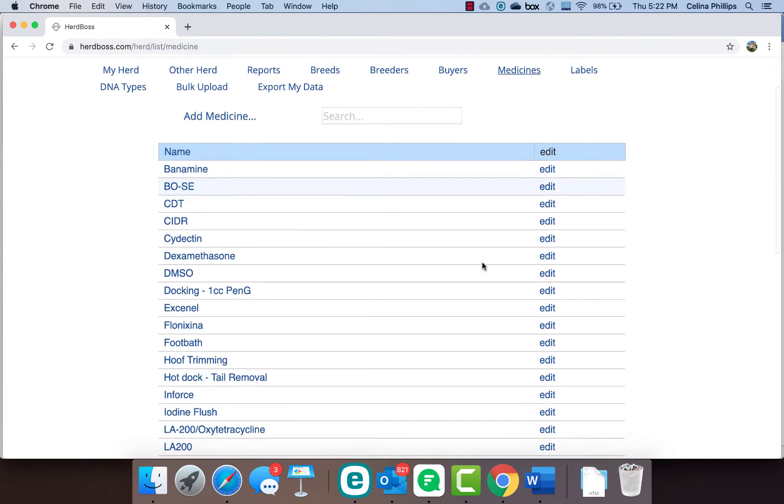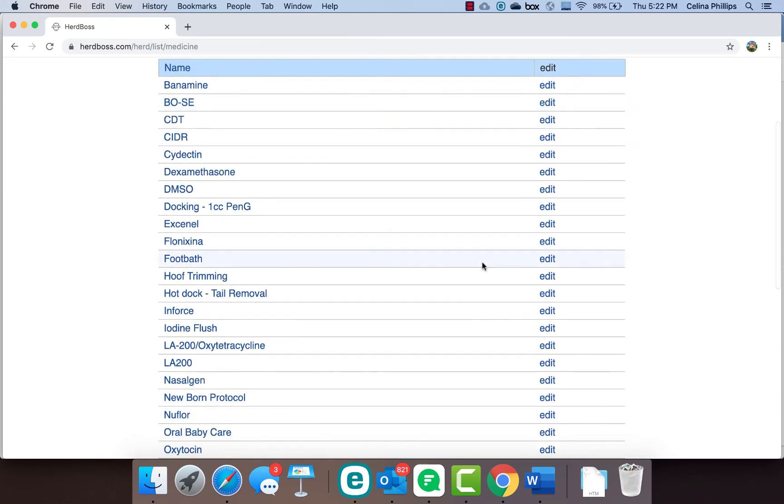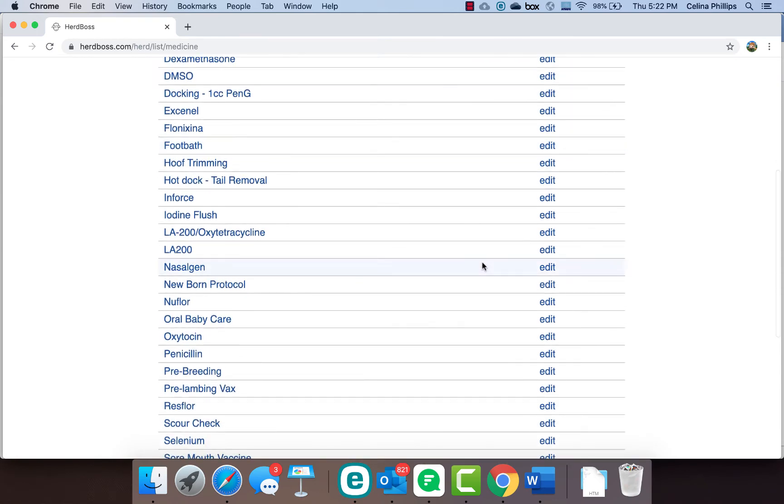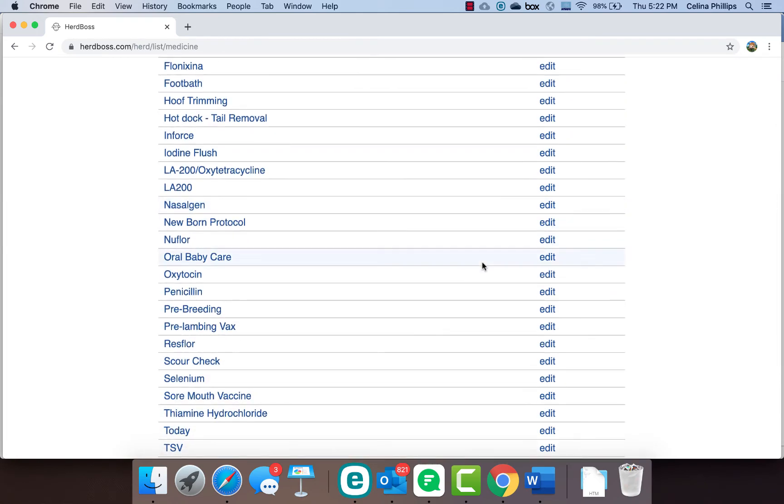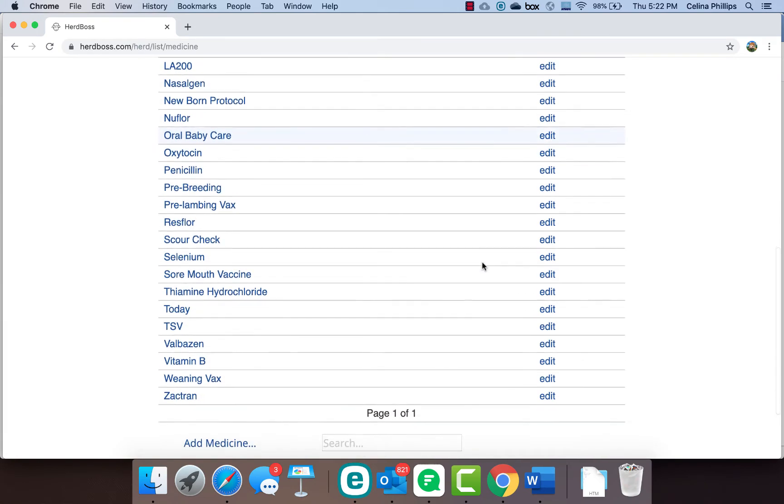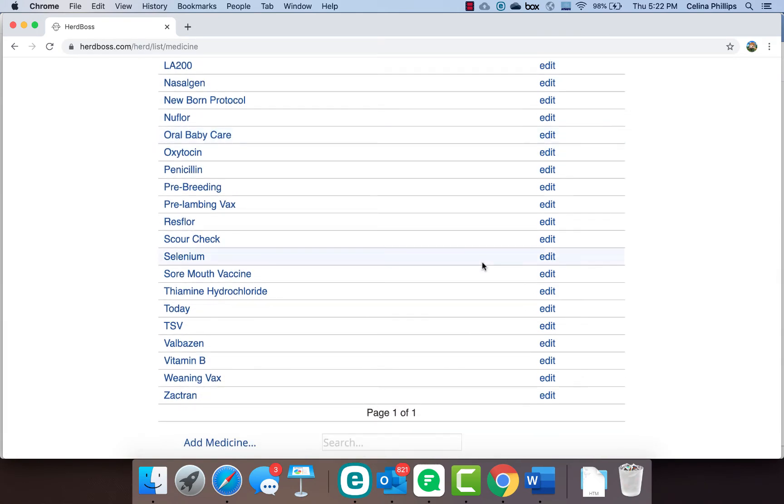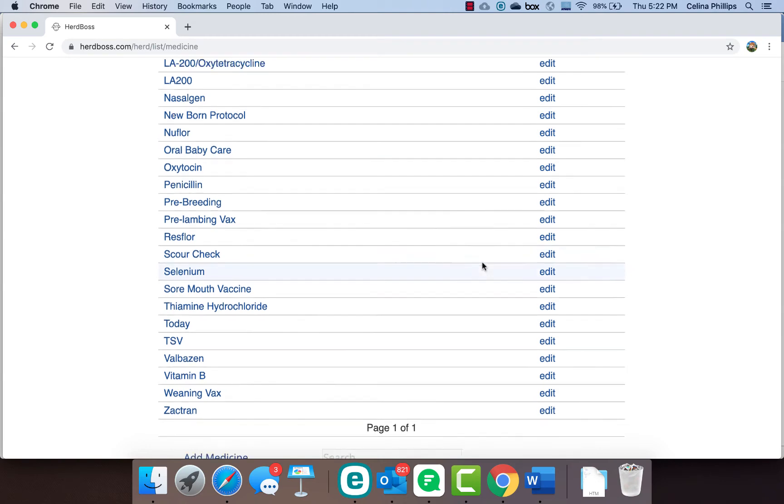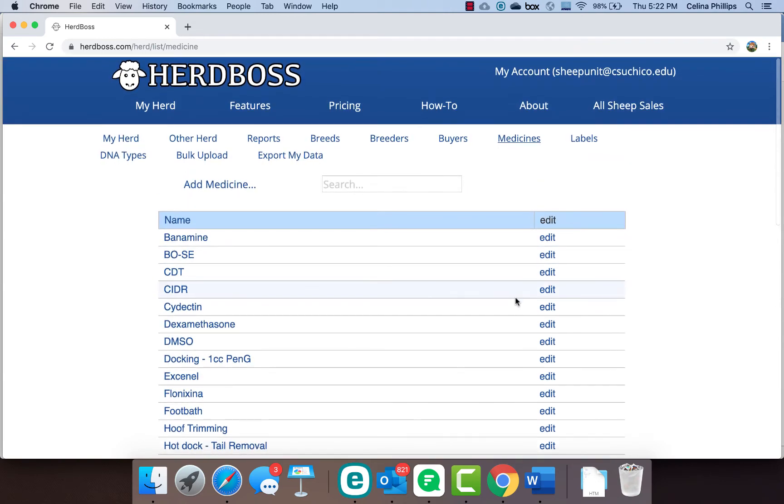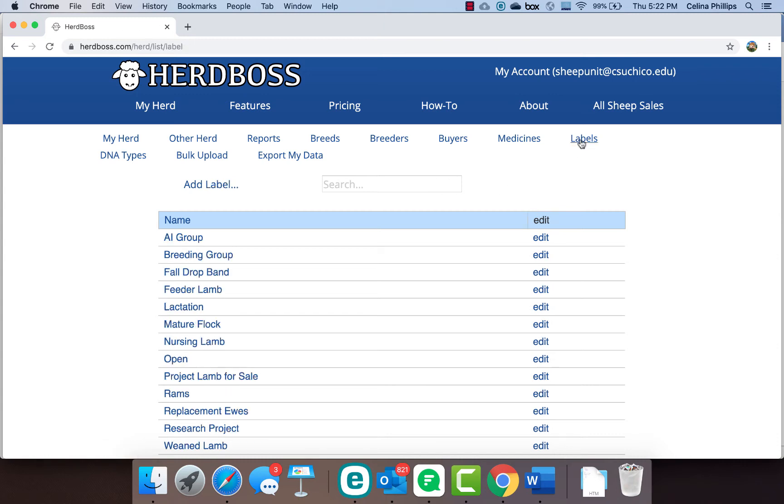For medicines, we put in all of our medicines that we possibly use, so that way when we go to treat an animal, it's a drop down menu of what we did, which makes it very handy. Labels are a feature that I'm going to save for another video as well. You can actually create and assign labels to different sheep to allow you to help keep track of various groups you may have on your farm at one time.